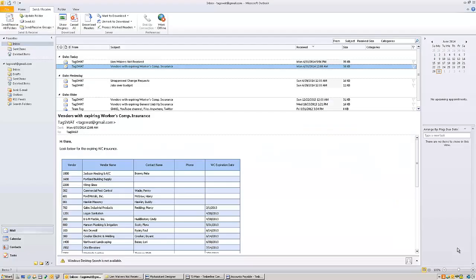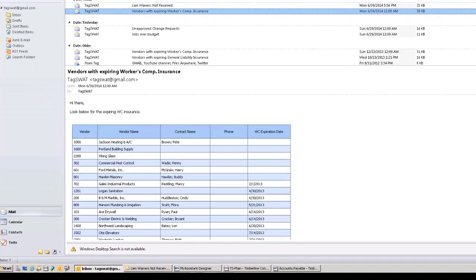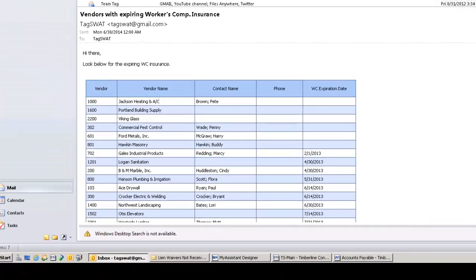As you can see here, I've opened up my email. And inside, I have an email from Sage 300 Construction and Real Estate letting me know that I have vendors that have workers' comp insurance that's about to expire. I can also have my assistant send an email directly to the vendors letting them know that they need to get me their insurance certificates as soon as possible.